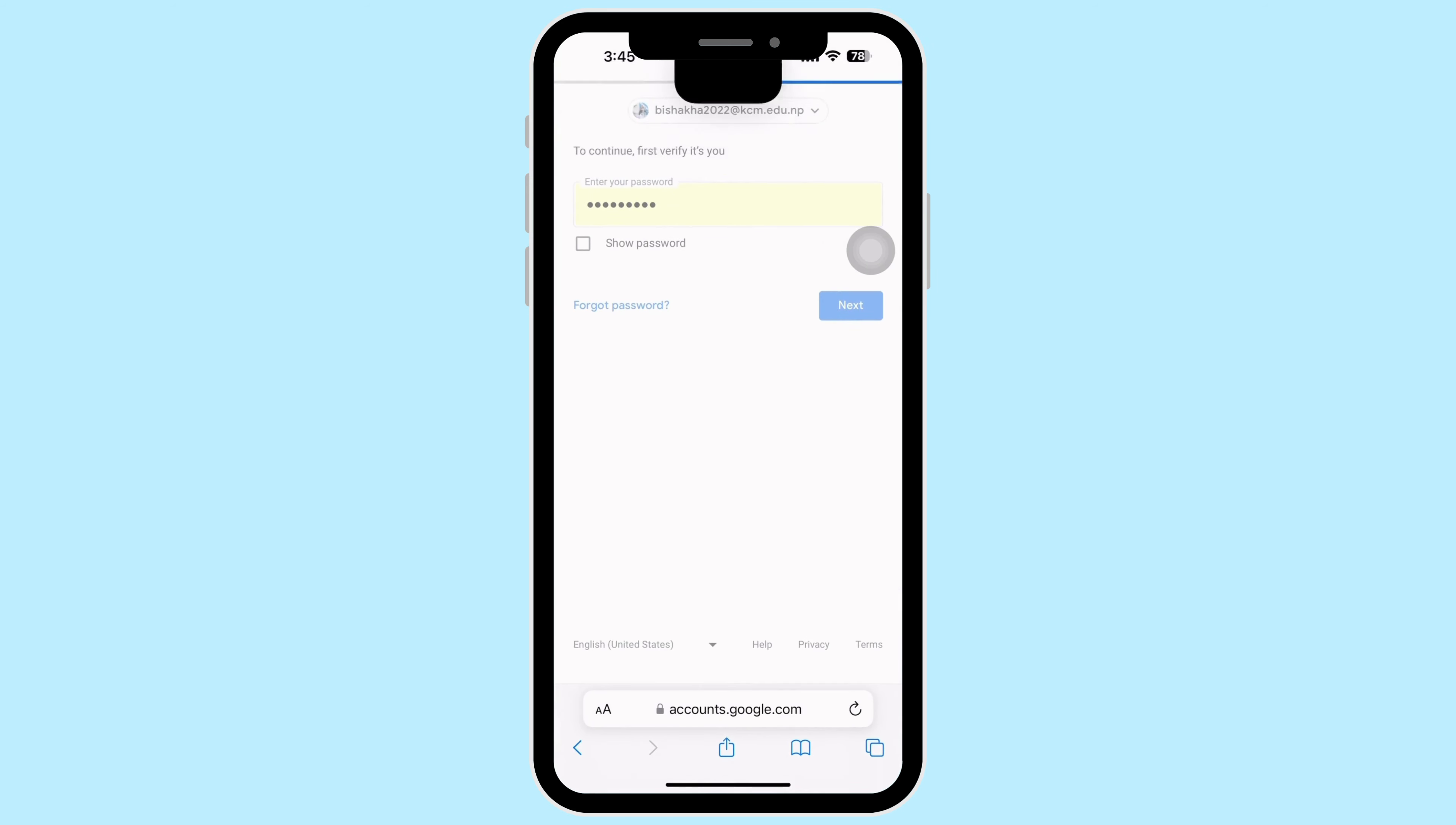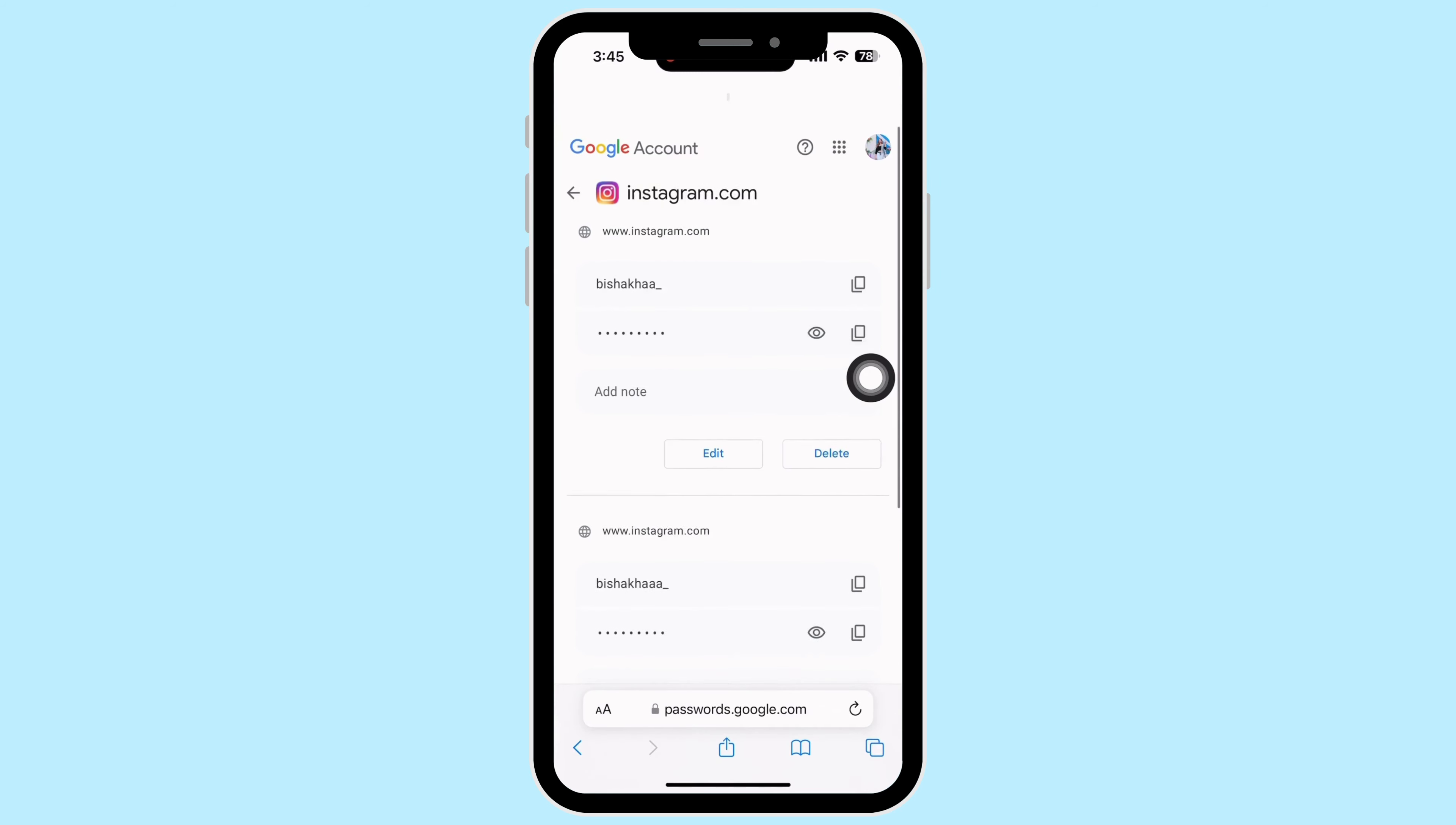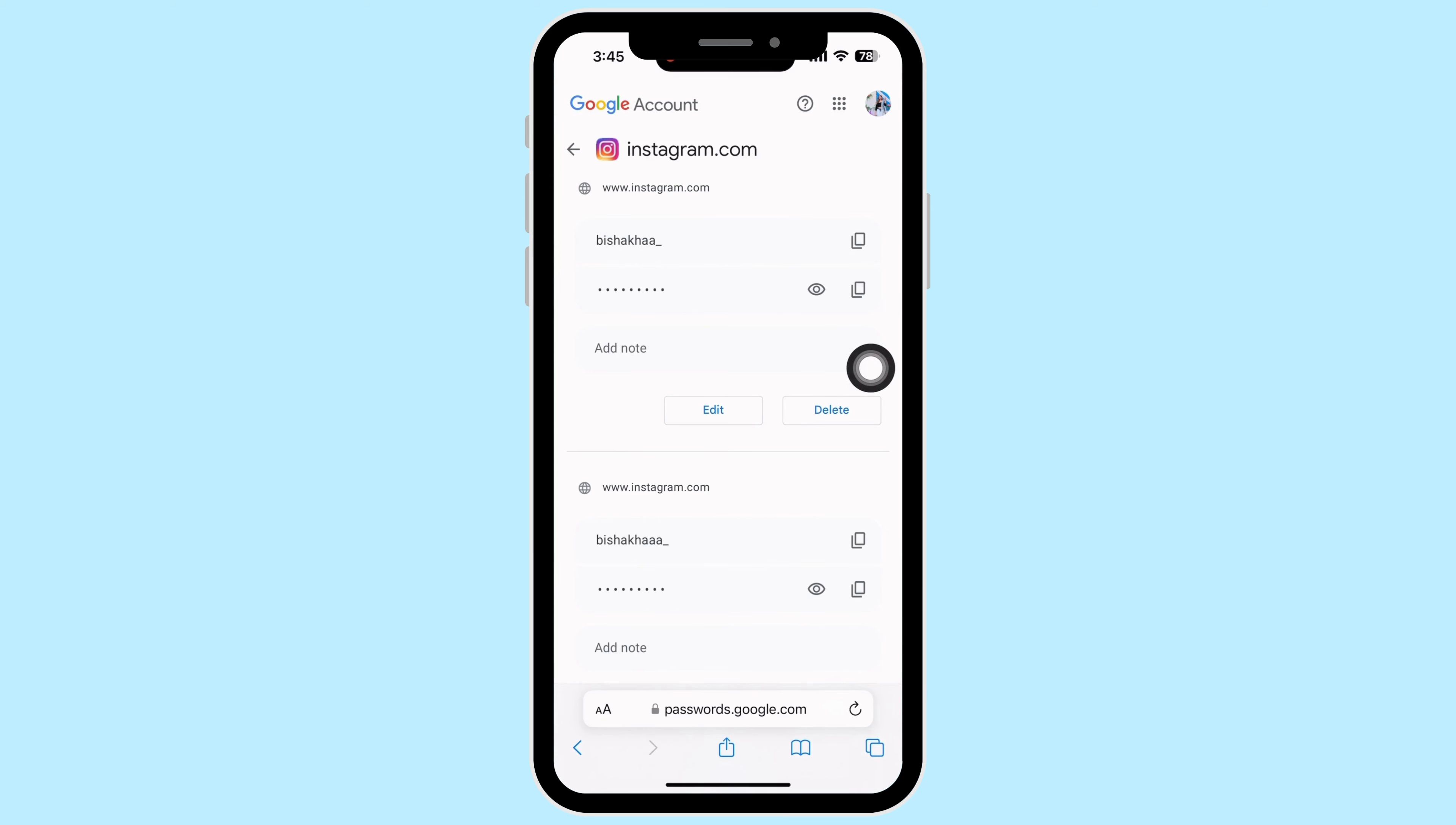Tap on the eye icon to see your password. You can also tap on the copy button and you will be able to copy the password.